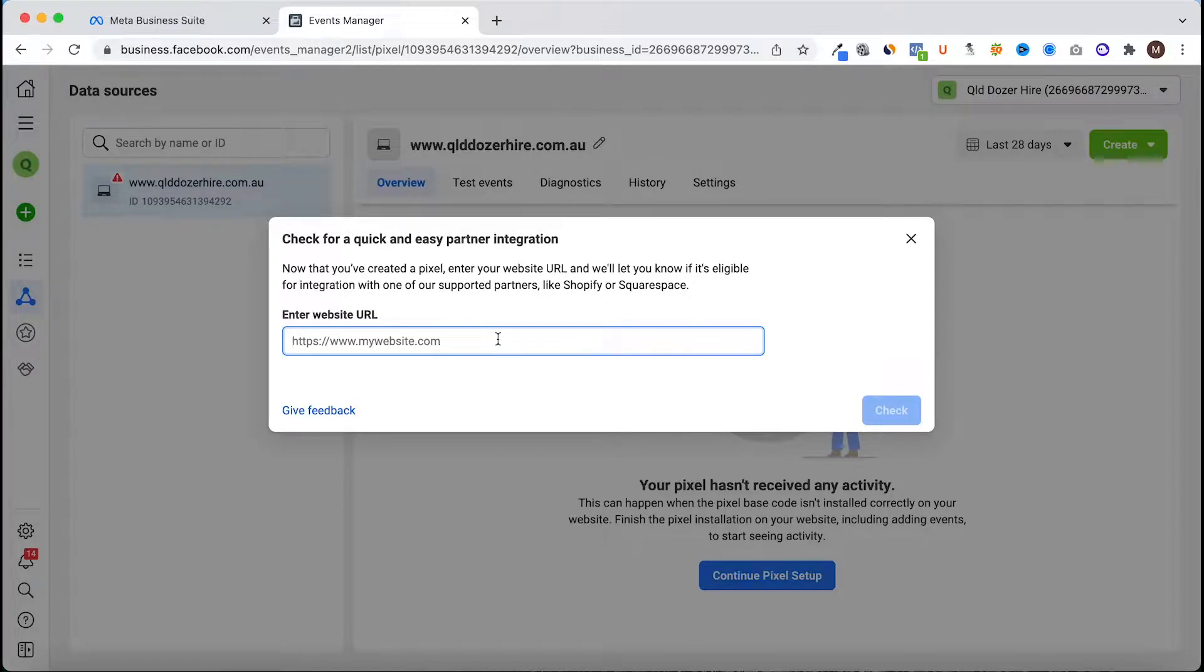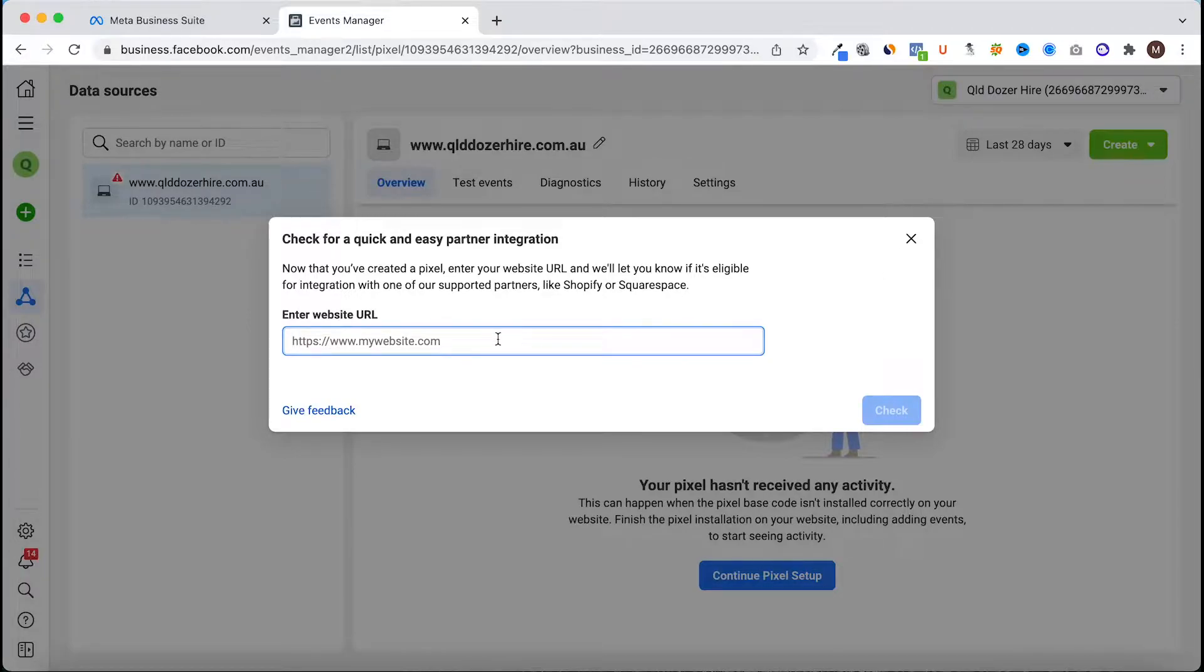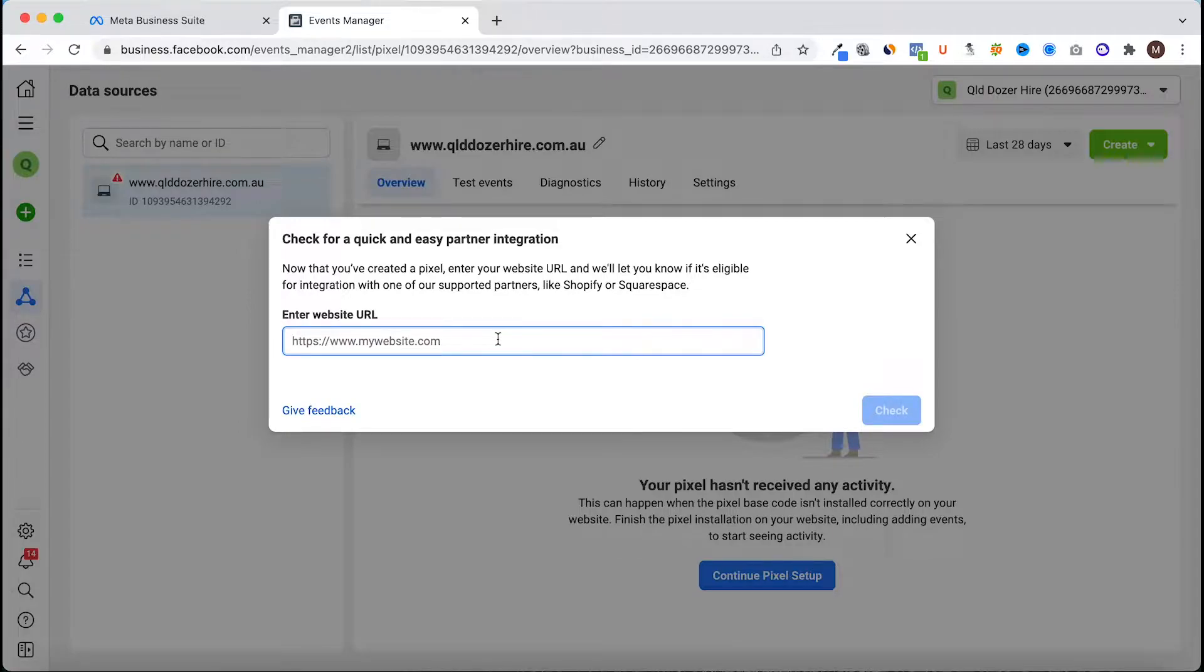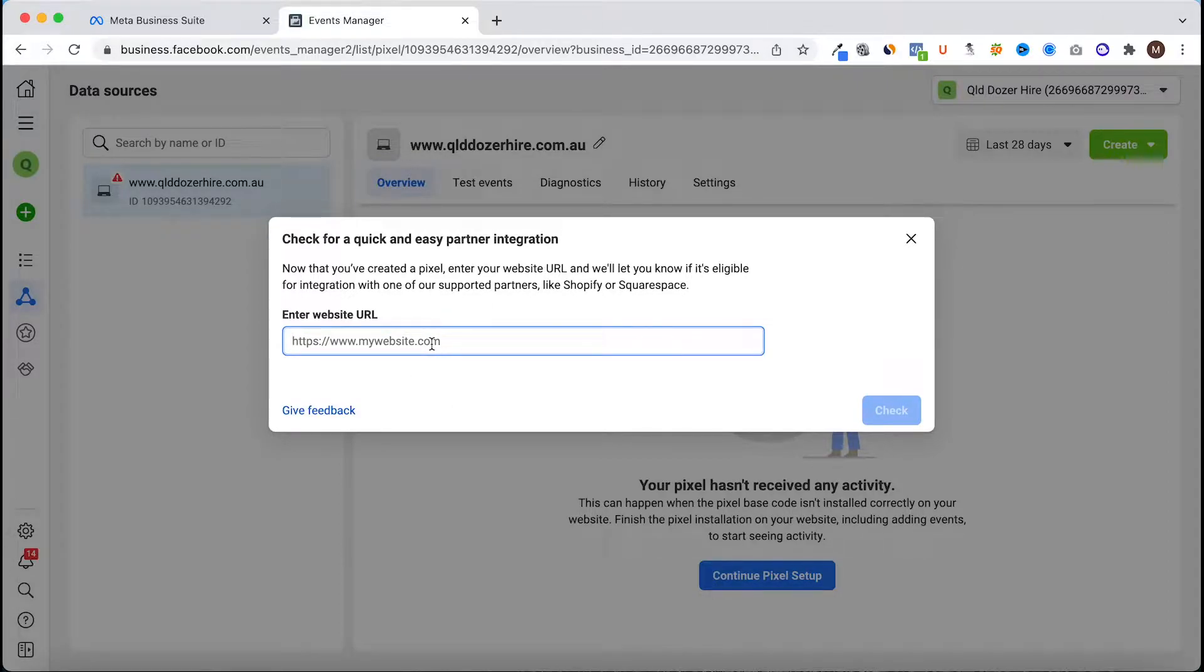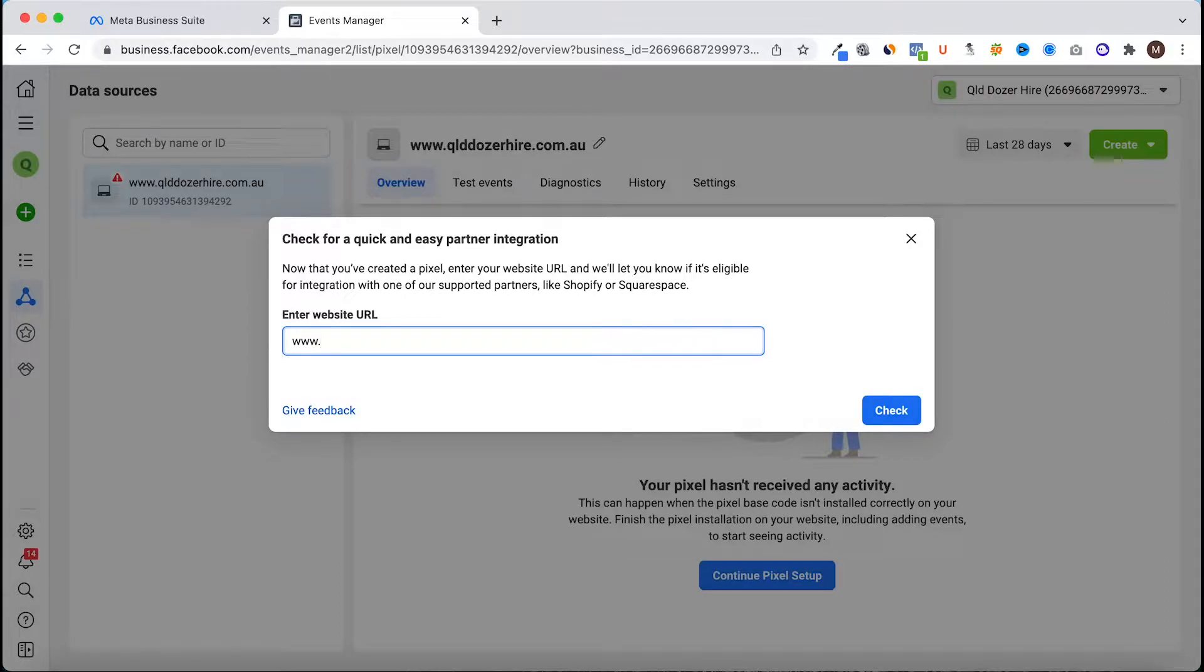If you do have a Shopify, Squarespace, WordPress, Wix, any of those platform websites, you can integrate that with Facebook a lot easier than actually installing code. Check if you can do it and just put in the domain again.